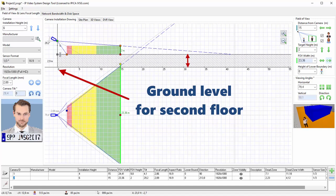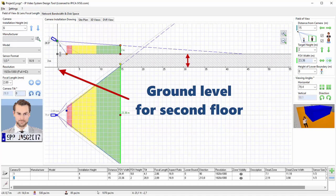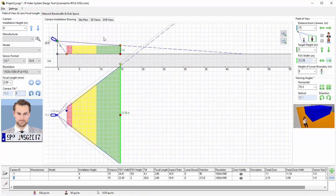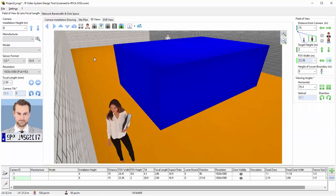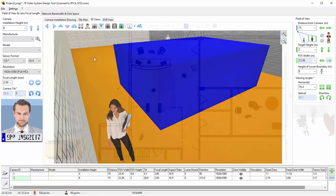By positioning all of these objects and checking your site plan, you can decide where to locate and how to position your cameras.